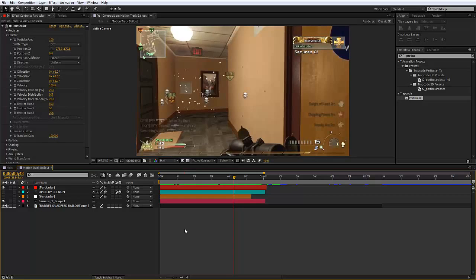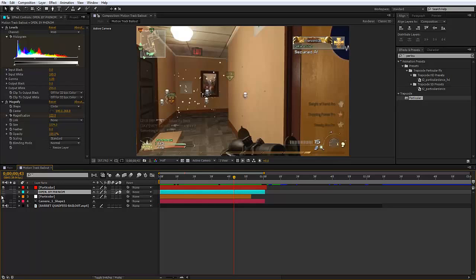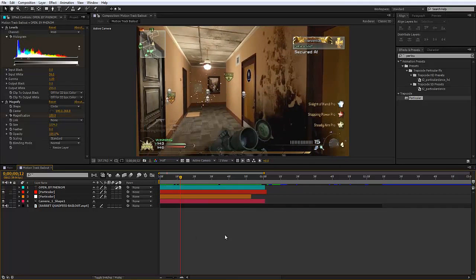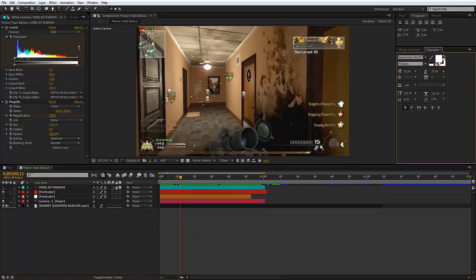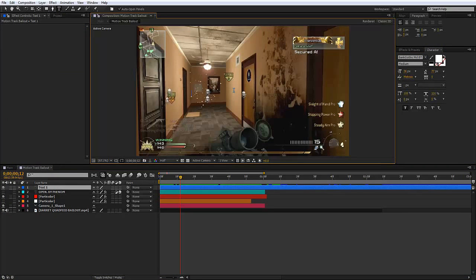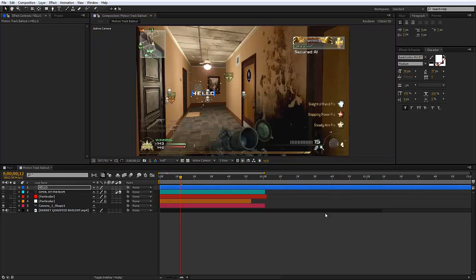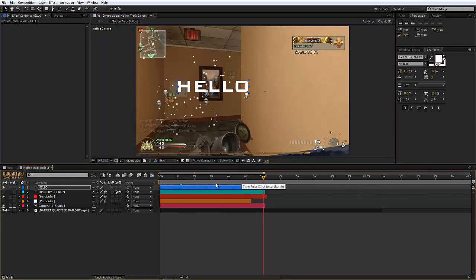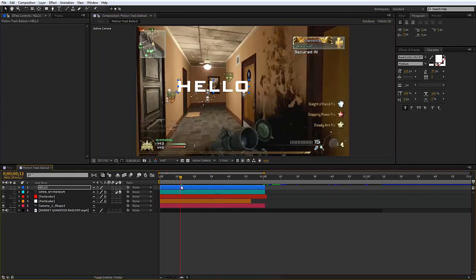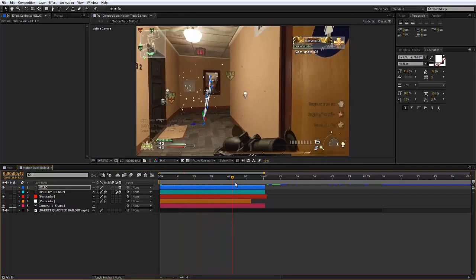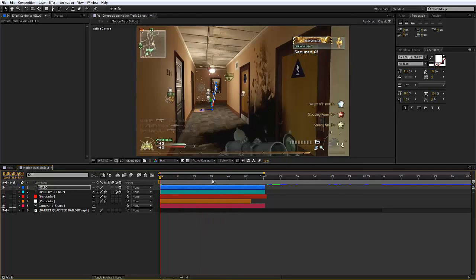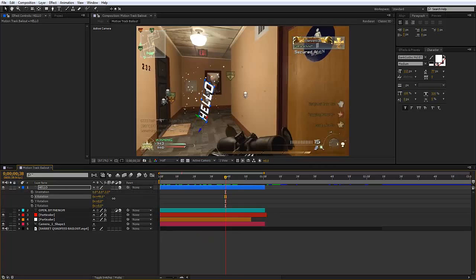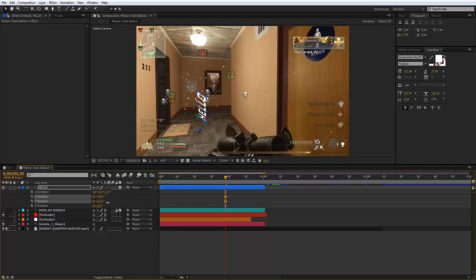That's basically the gist of it. So now I'm going to teach you how to do this glossy text effect. What we are going to do is make a new text layer and call it, say, hello. I'm going to make it a bit bigger.